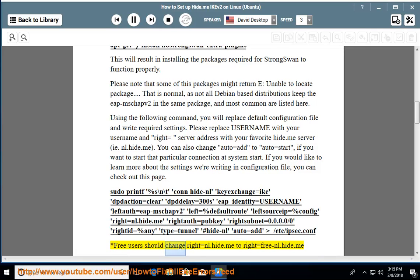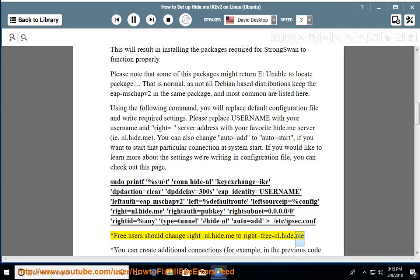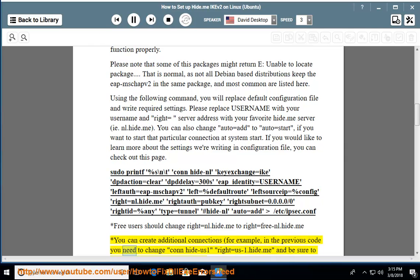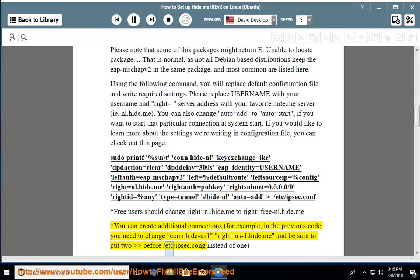Note for free users: change 'right=nl.hide.me' to 'right=free.nl.hide.me'. You can also create additional connections — for example, change 'con-hide-us1' and 'right=us1.hide.me', and be sure to append (>>) rather than overwrite (>) /etc/ipsec.conf.